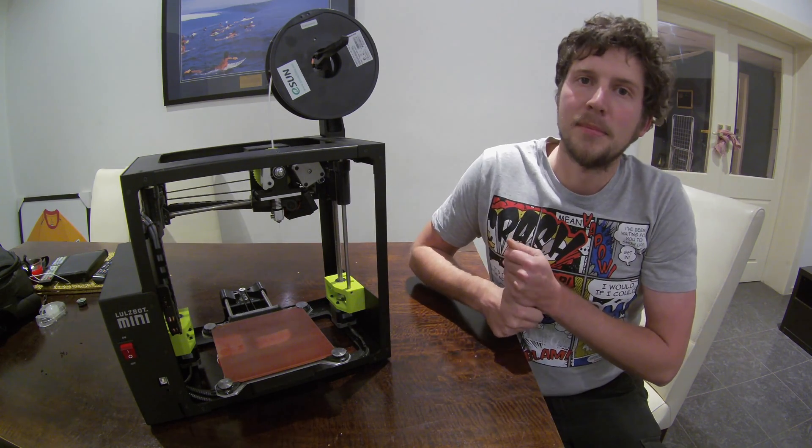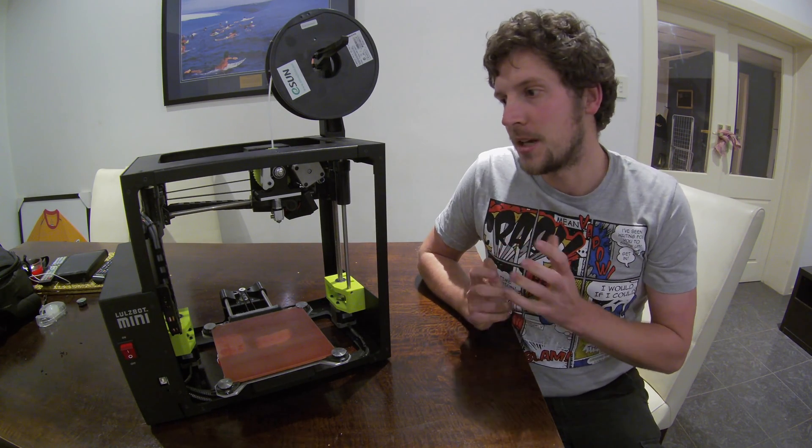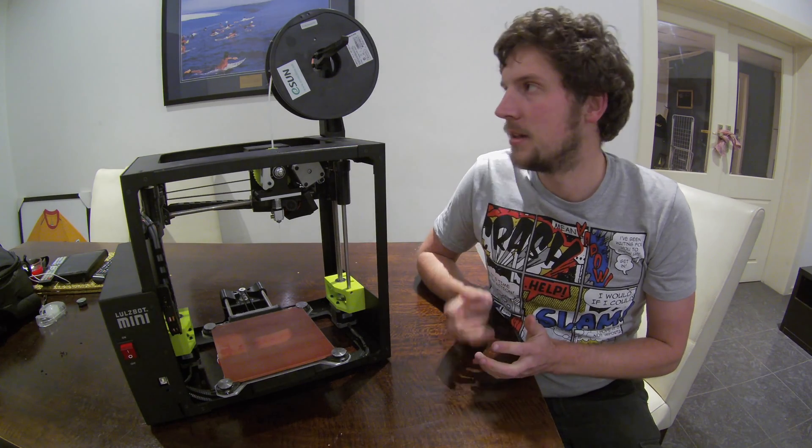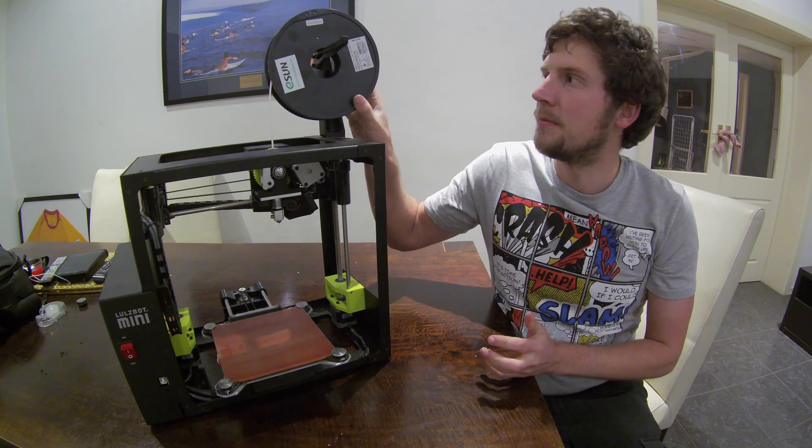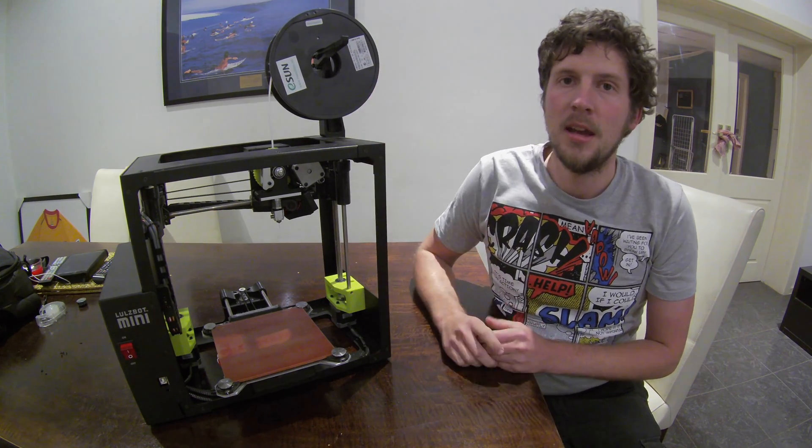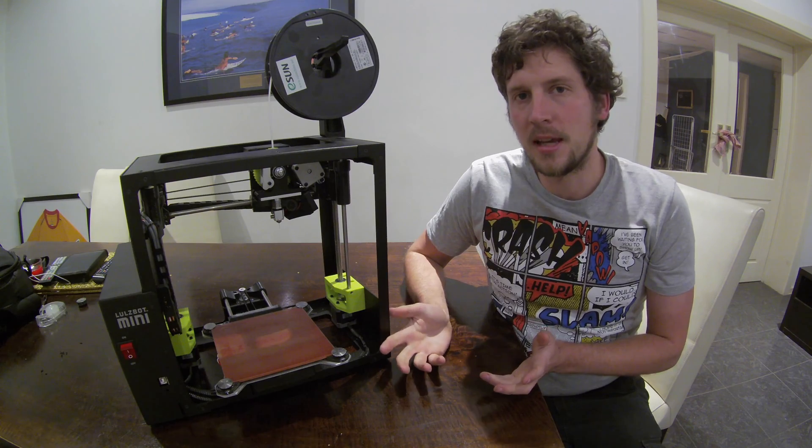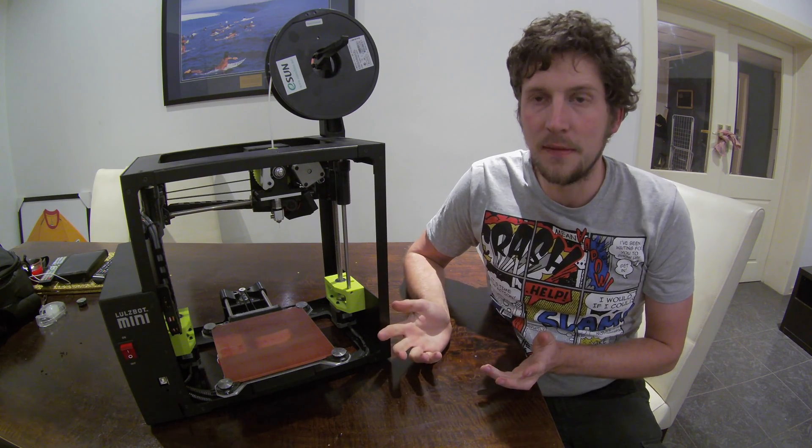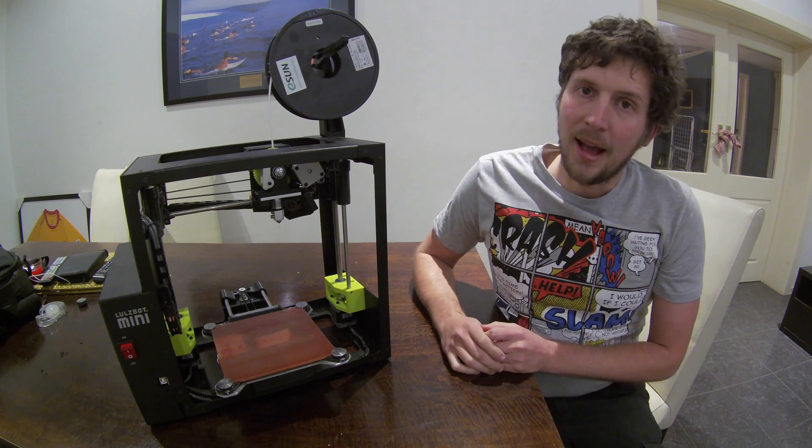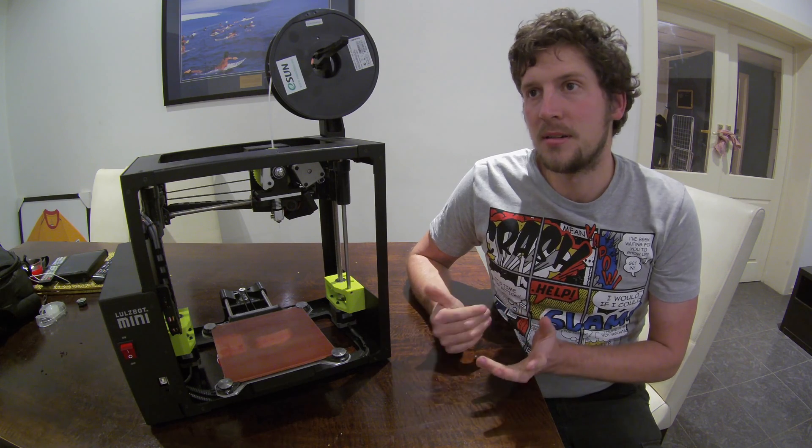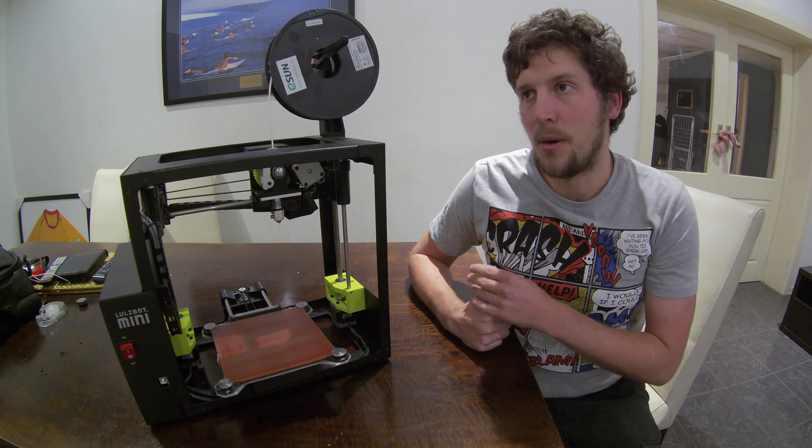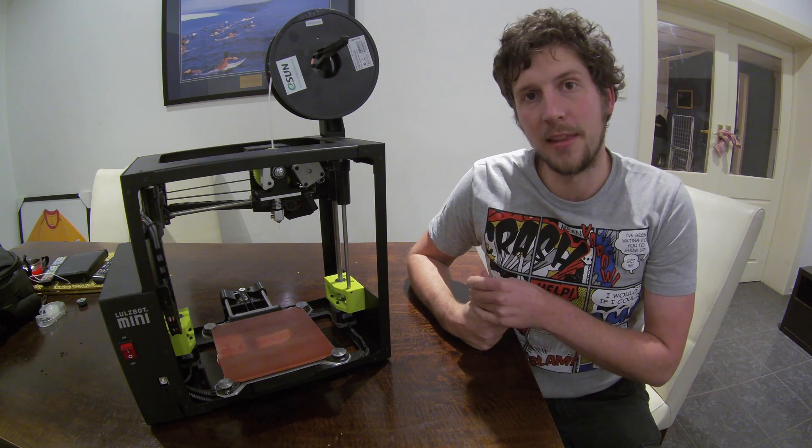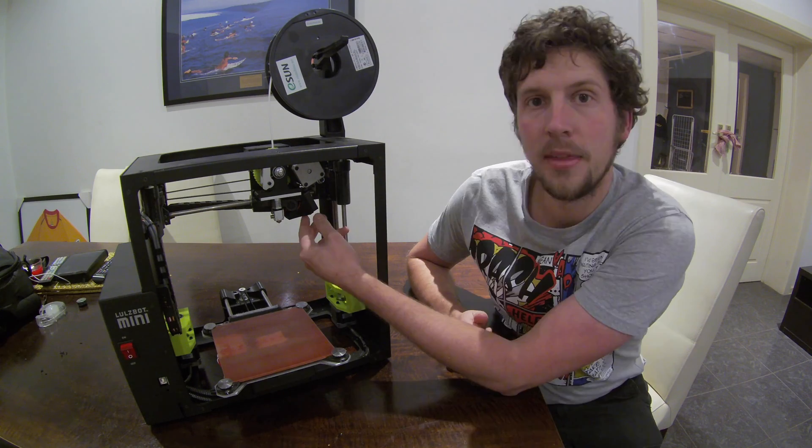The Lulzbot Mini comes with its own version of Cura, which has presets of a lot of filaments. It actually has a preset with this eSun filament we're currently using. You can make your own presets or just customize any preset if you need to, which is quite good. Unlike other closed source printers, say for example, the Upbox, which I think they've just made theirs open source now.